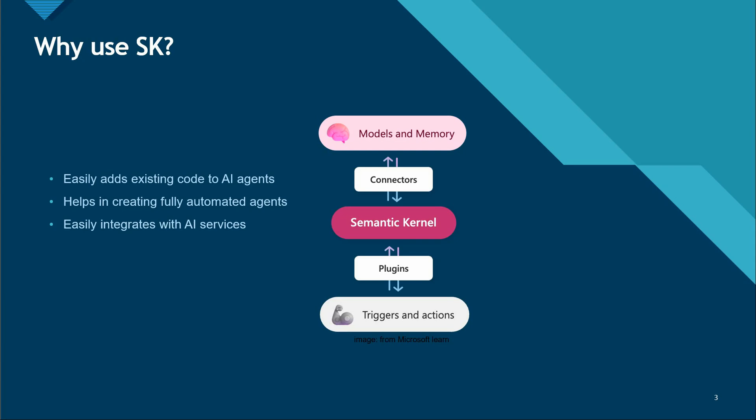Another reason to use SK is that its interface allows you to flexibly integrate any AI service with the use of connectors. Using connectors and plugins, we can easily switch between various models. Let's say today you are building using OpenAI and tomorrow suddenly you decide to move to Azure OpenAI. This kind of switching is very flexible and very easy if you are going with Semantic Kernel.